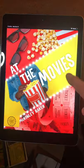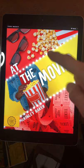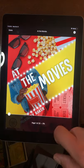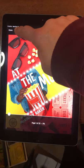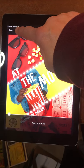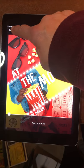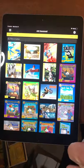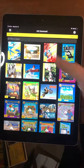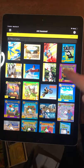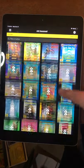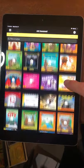To get out of the book, if you click on it, the word Done is up here in the left-hand corner. You click the word Done and it brings you back to the list of books.